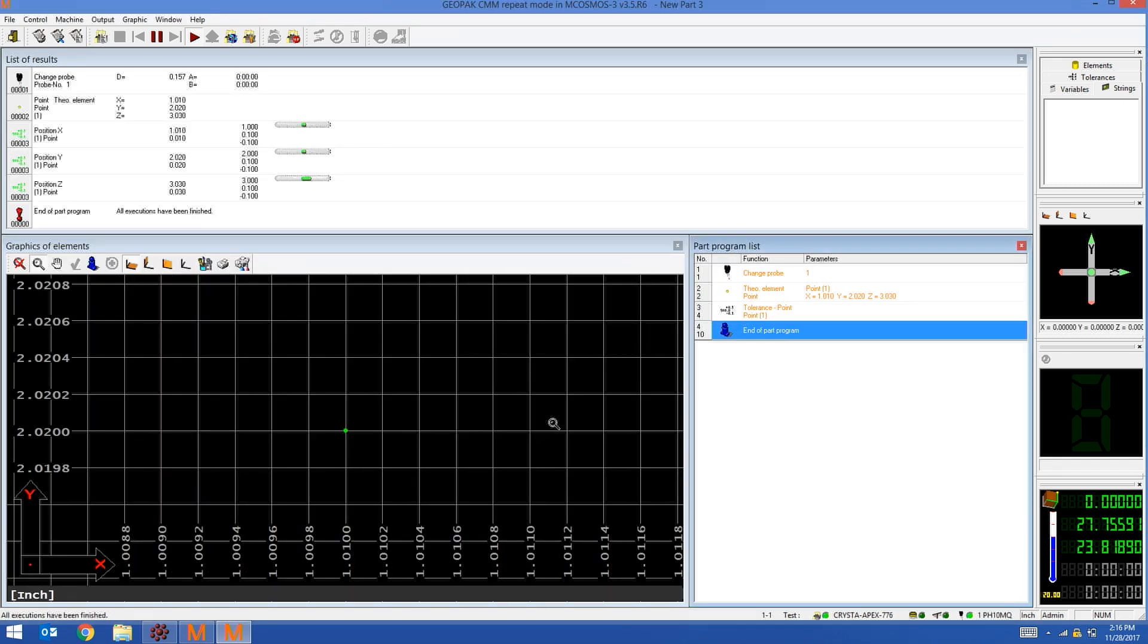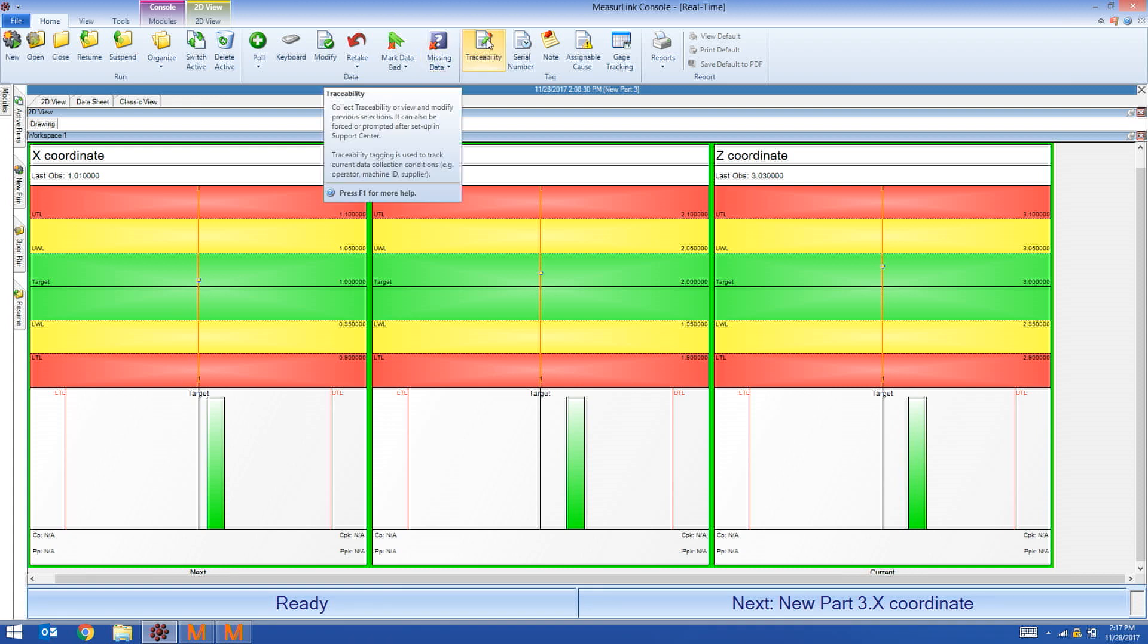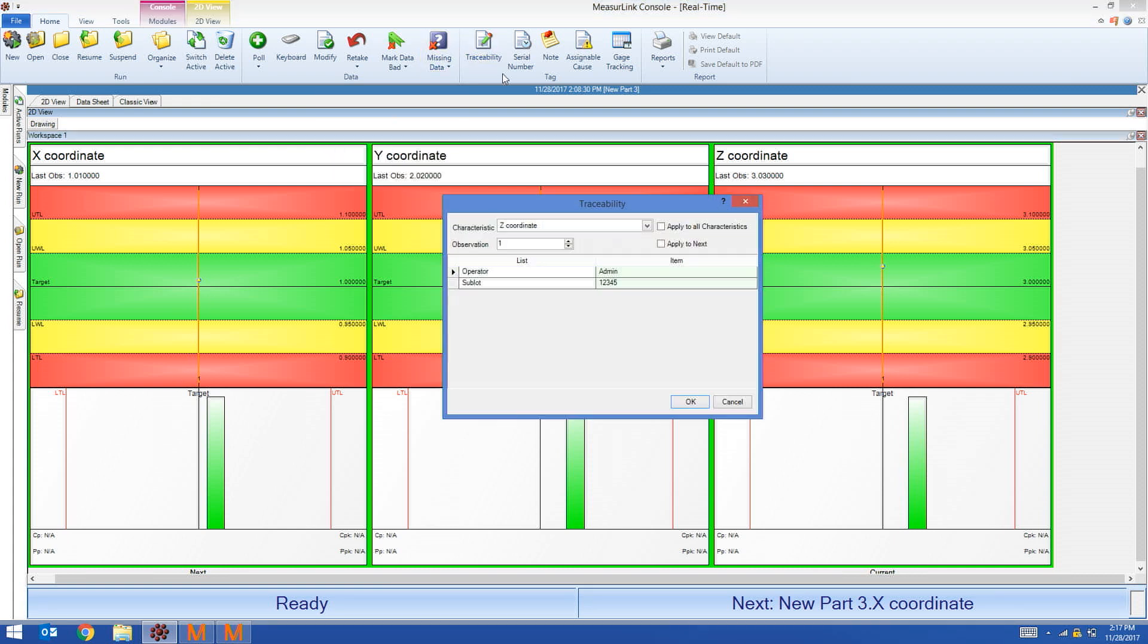The program ran, now I'm going to toggle back to MeasureLink to look at my data. In MeasureLink, I can see that the measured values were transferred over. If I click on traceability, I can see that operator and sublot was also sent.